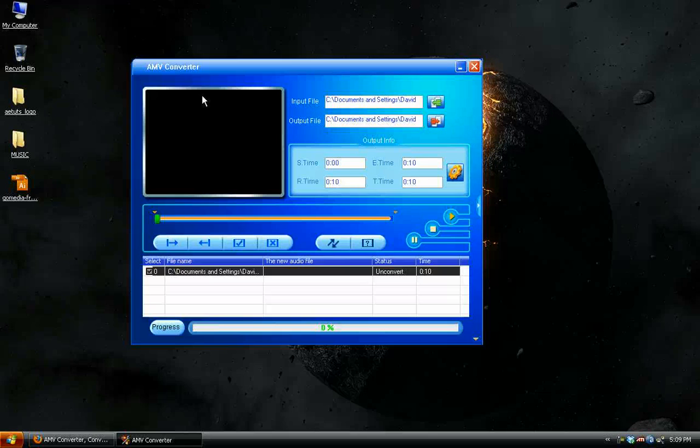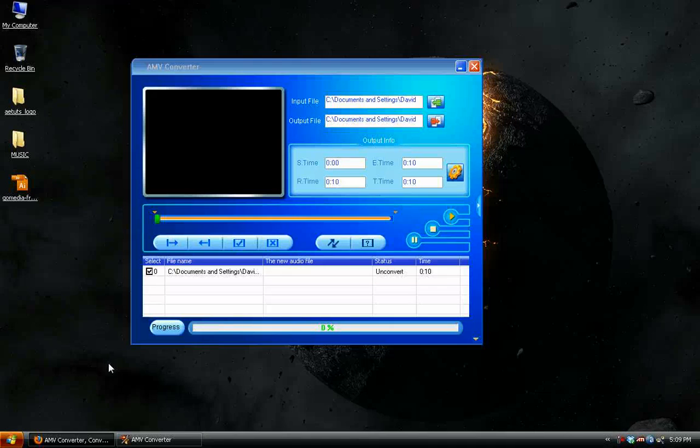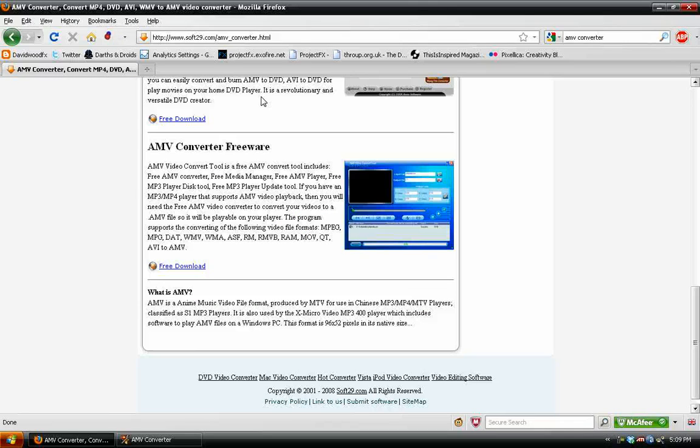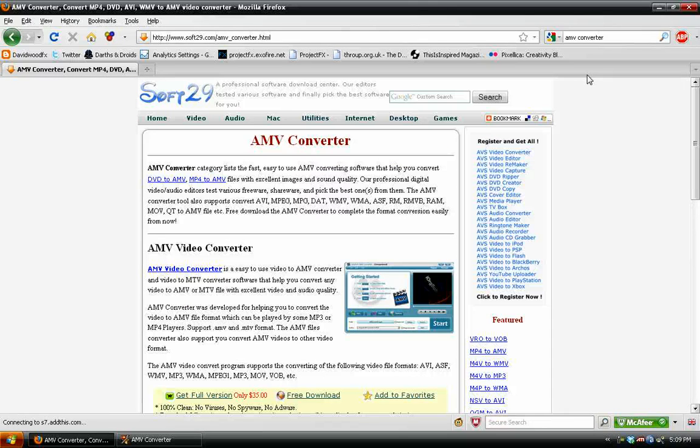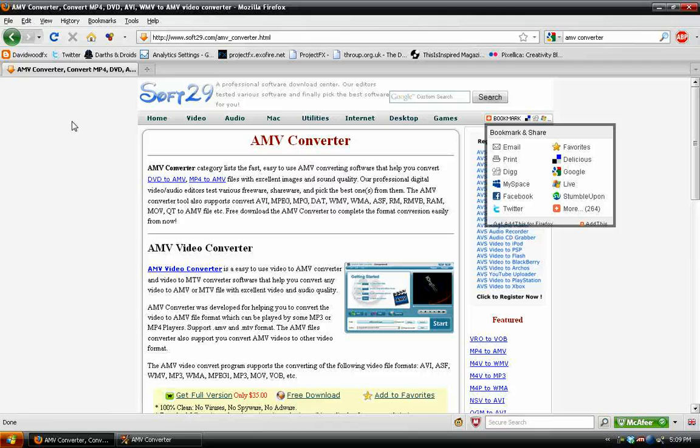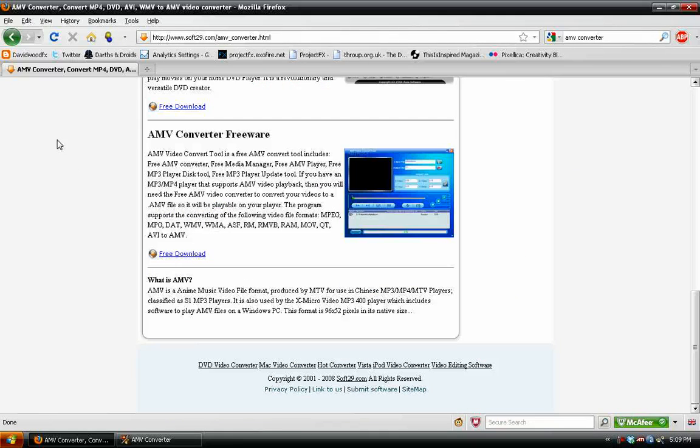First off, you're going to need an AMV converter, which is the file type. You can find several of these by Googling AMV converter. Soft29 has a page of them, and we're going to be using the one at the bottom of the list.